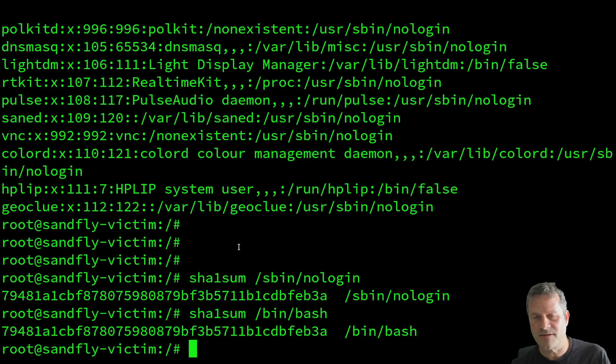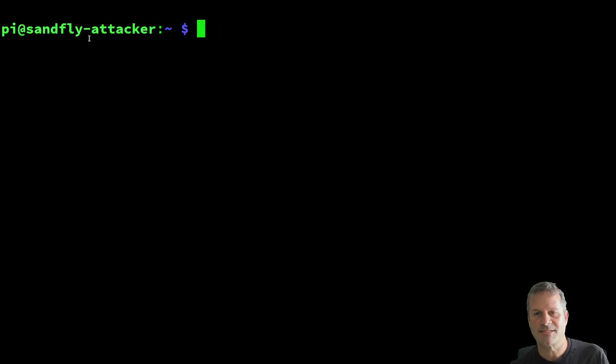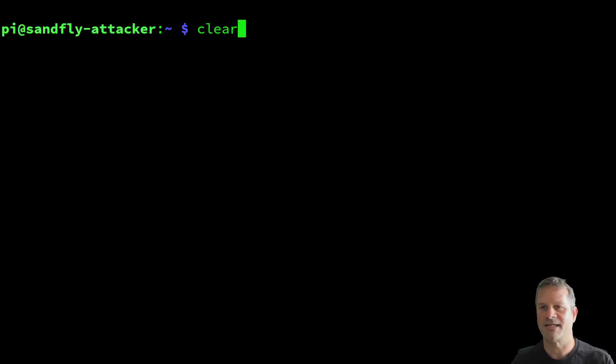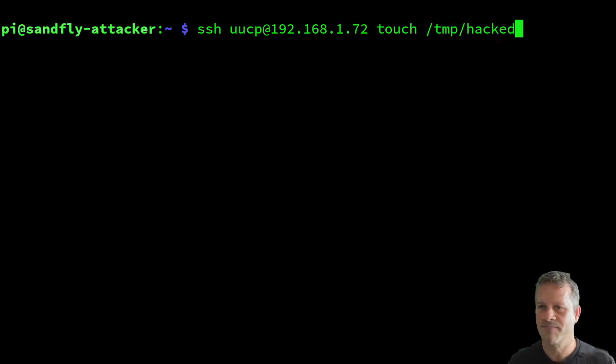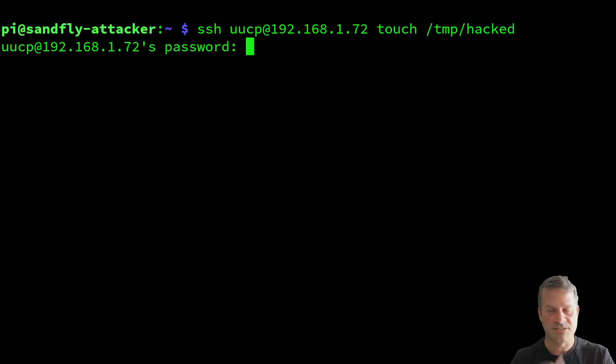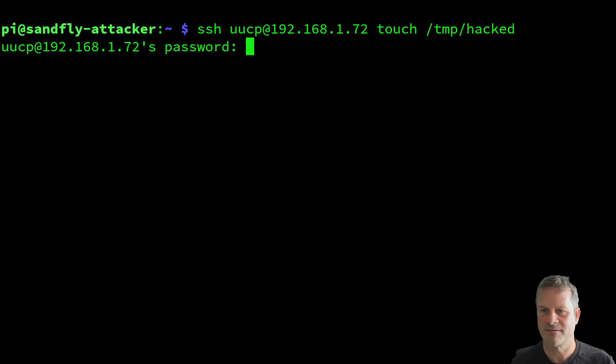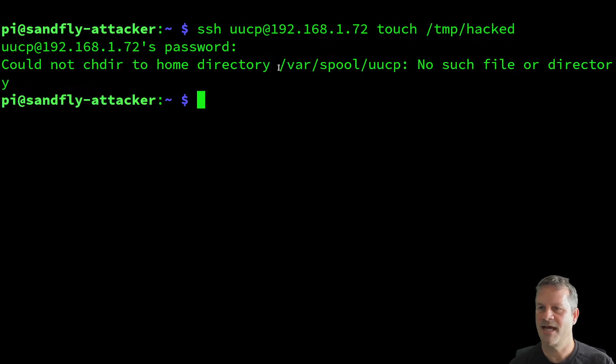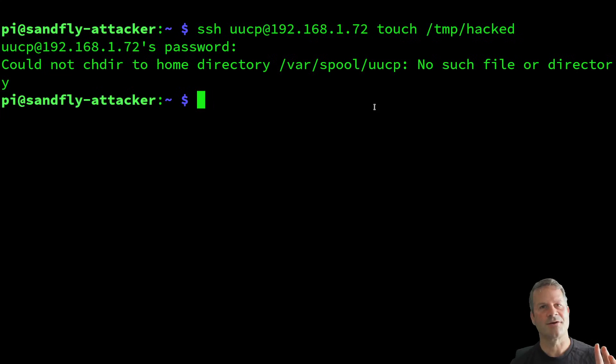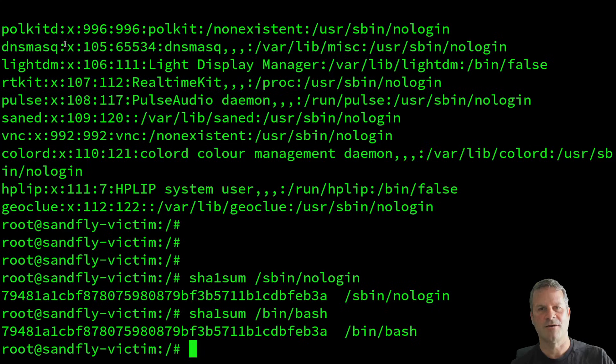This is a very, very simple thing to do. But what that means is that over here, if I attack the system and I run as uucp, I'm going to make a file here called touch temp hacked. And I log in with that. It says, hey, you don't have a home directory, but it doesn't matter that nologin was run as a shell.